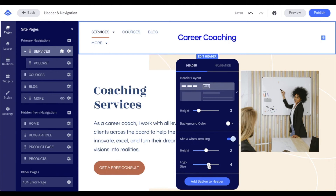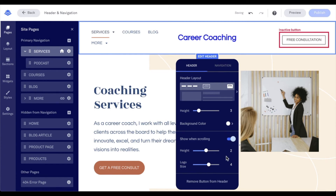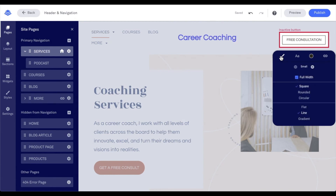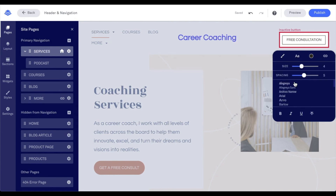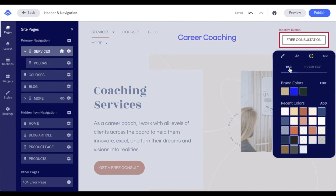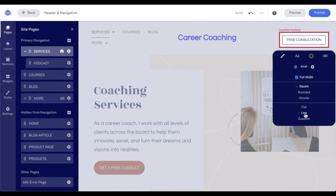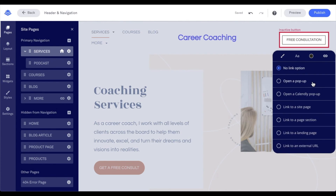Now we had talked about adding a button via the plus option, and we have that option here as well, so you can add that button in. Once you add the button in, you can edit it — adjusting its styling, the text, the color, button color and hover text. Hover text is available here because I chose line. And then link it to an action item — so what happens when somebody clicks on that button, whether you link it to a pop-up, somewhere on the site, or an external URL.